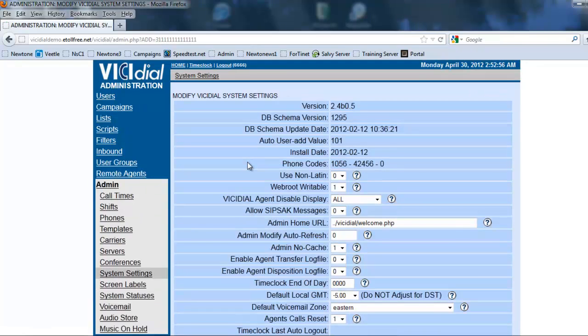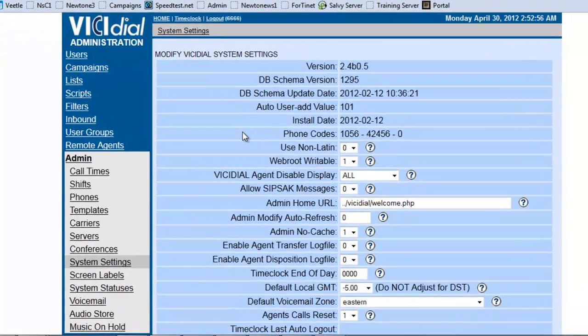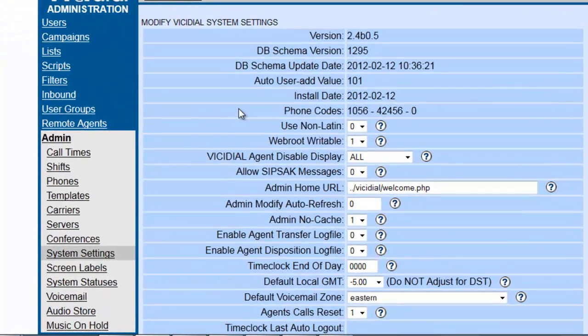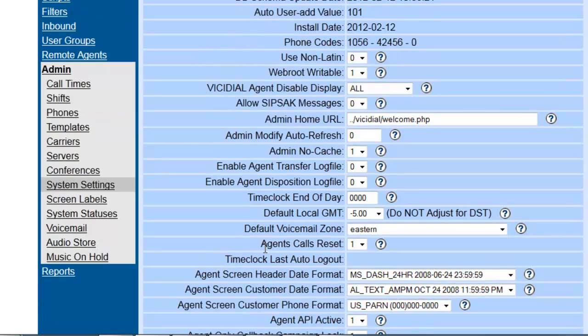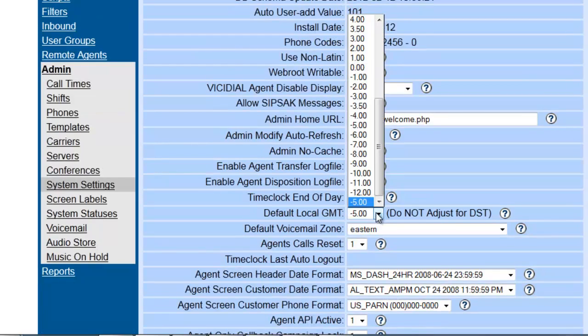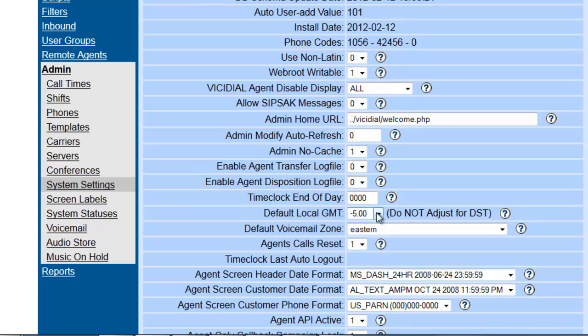Now most of the stuff here is already set, but there are some things that you might want to adjust. For example, your default local time. Depending on what time zone you're in, you might want to sync it so you have no issues with your call times.